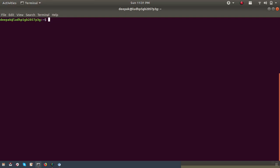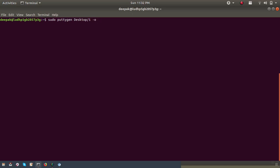Before using the command — if you are a root user you can use the command directly, and if you are not a root user, use sudo. The command is: puttygen, then give the path of the PEM key file, followed by hyphen O, and then specify where you want to create the new PPK file.